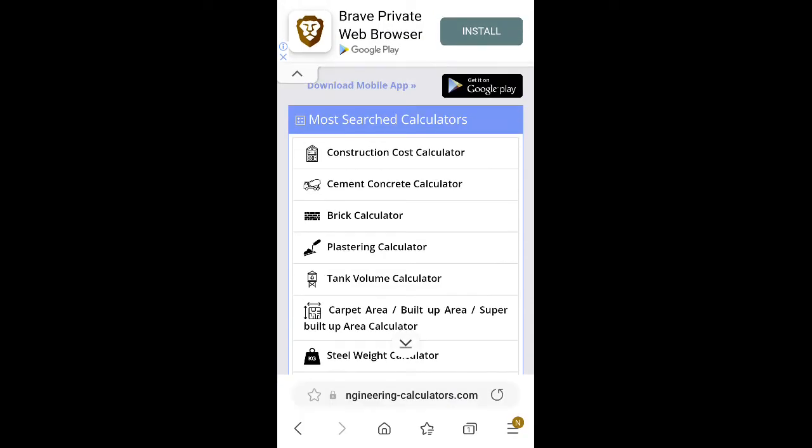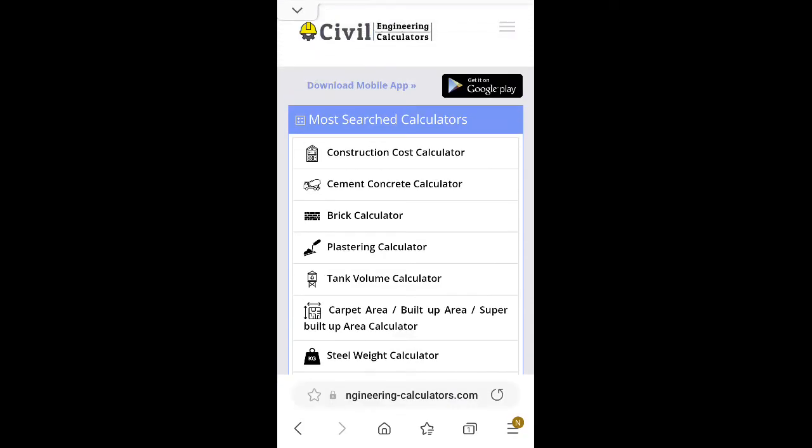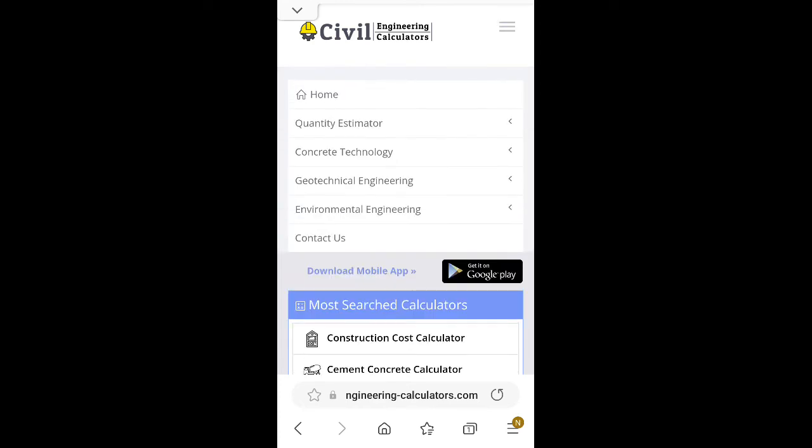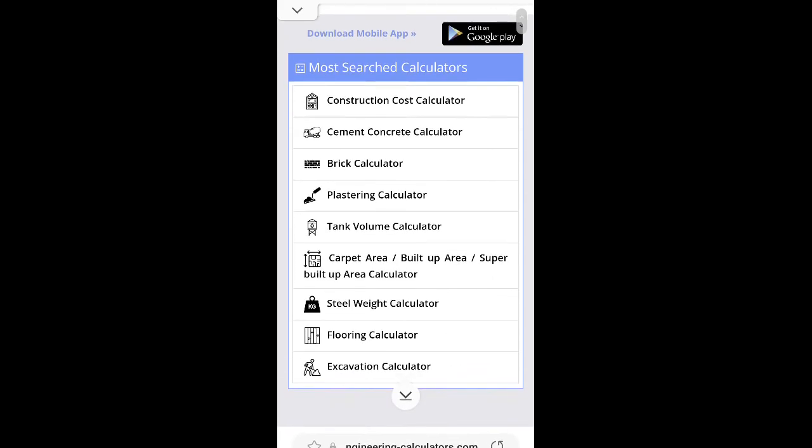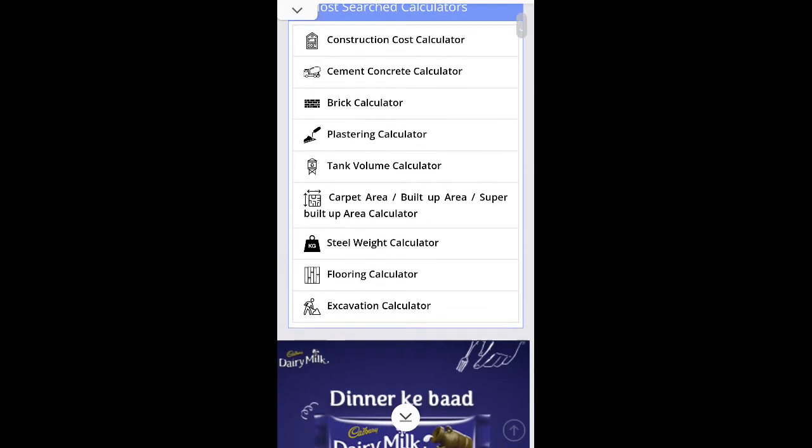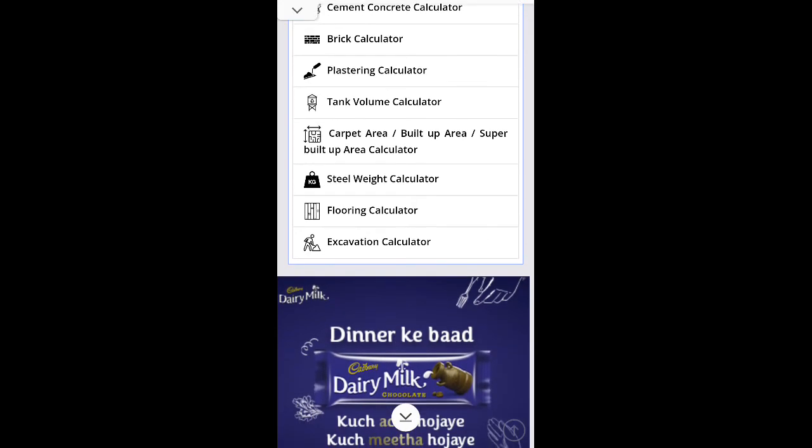You can see here: menu, quantity estimator, concrete technology, geotechnical engineering, environmental engineering. Most searched calculators: construction cost calculator, cement concrete calculator, brick calculator, plastering calculator, tank volume calculator, carpet area, built-up area, super built-up area calculator, steel weight calculator, flooring calculator, excavation calculator.